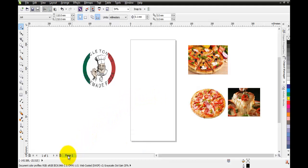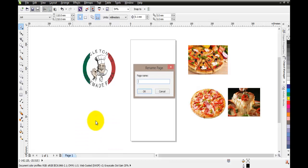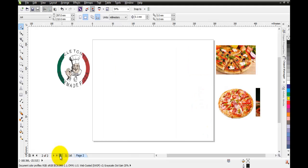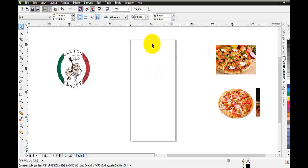Let's have a look at the page tabs down here. Currently I have just one page and one tab. If I right-click on it I get a menu where I can rename this page - we'll call it 'first page' and the name changes immediately. To insert more pages I click this little icon here. Now I have two pages, but the new page has been set to the default size, so I can easily change it to 110 by 210.